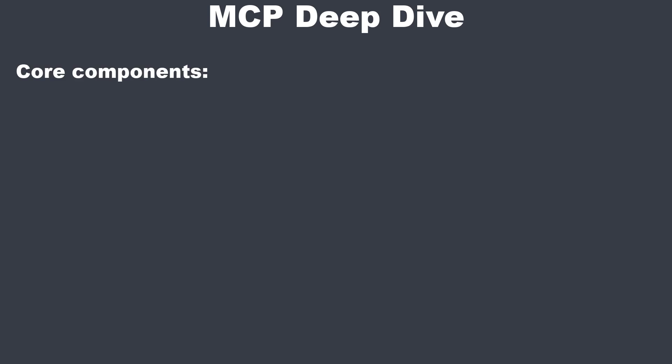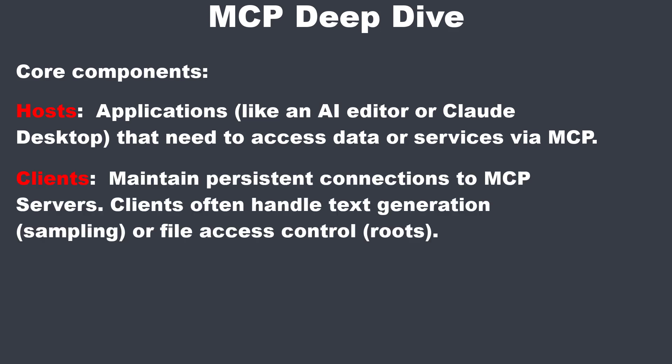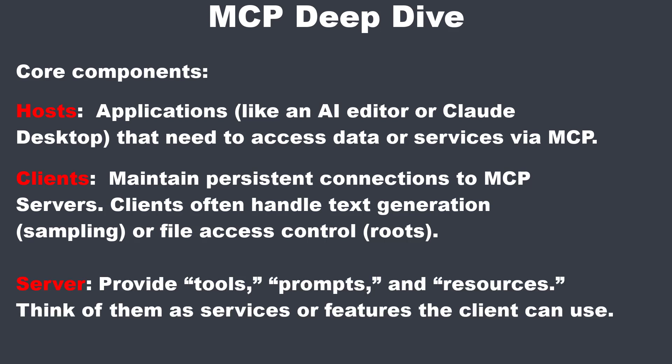In MCP, we've got three main roles. The first one are hosts. These are applications like an AI editor or cloud desktop that needs to access data or services via MCP. Then we've got clients, and the clients keep consistent connections to MCP servers and often handle tasks like text generation or controlling file access. MCP servers are lightweight services that provide tools, prompts, and resources. You can think of them as mini APIs or feature sets that the client can tap into.